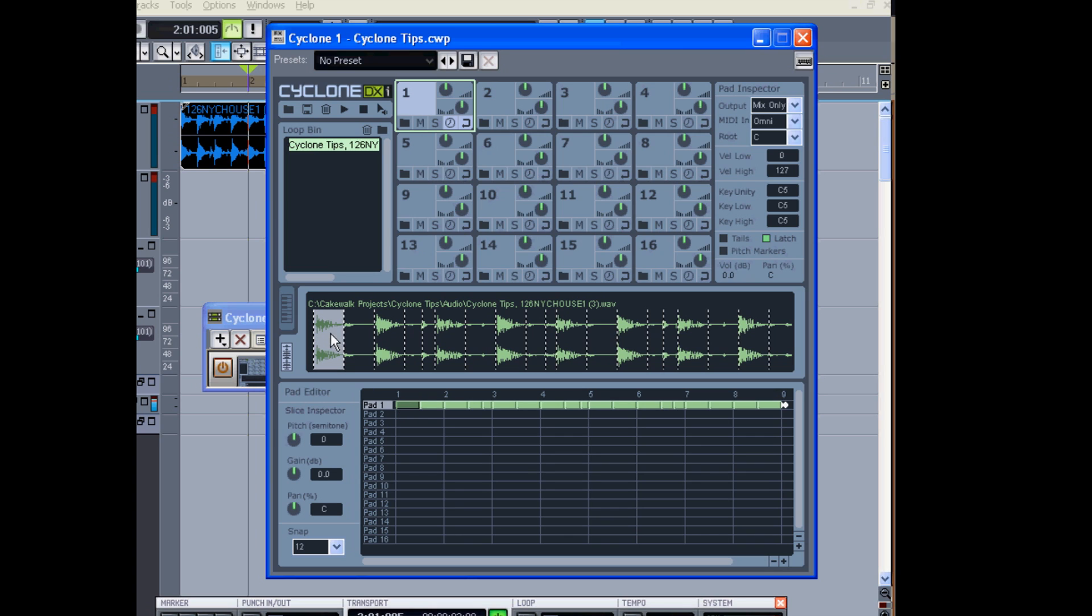Now I can highlight an individual slice of my loop and change the gain, or the pitch, or the pan.